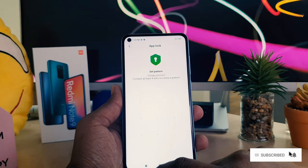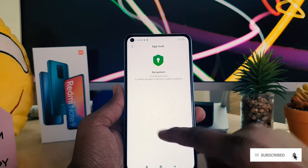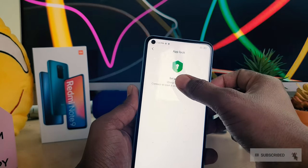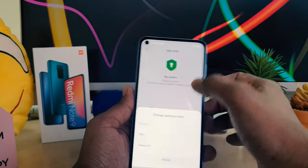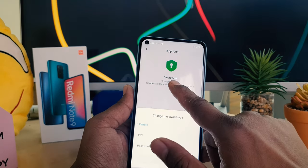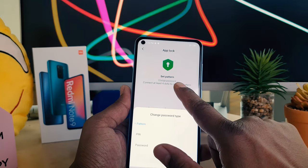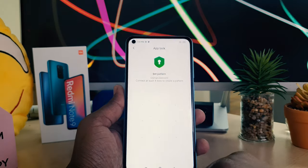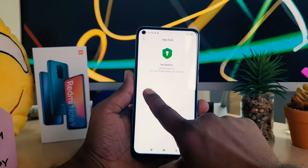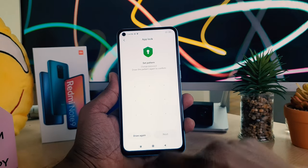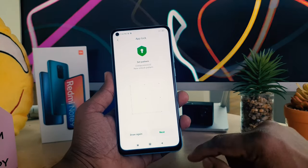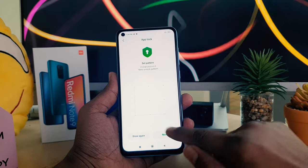After clicking the Turn On button, you can choose to change password type. You can choose pattern, PIN, or password. I'm going to keep it as pattern. Then I'm going to draw my preferred pattern, and you need to add the same pattern again to confirm, then click Next.